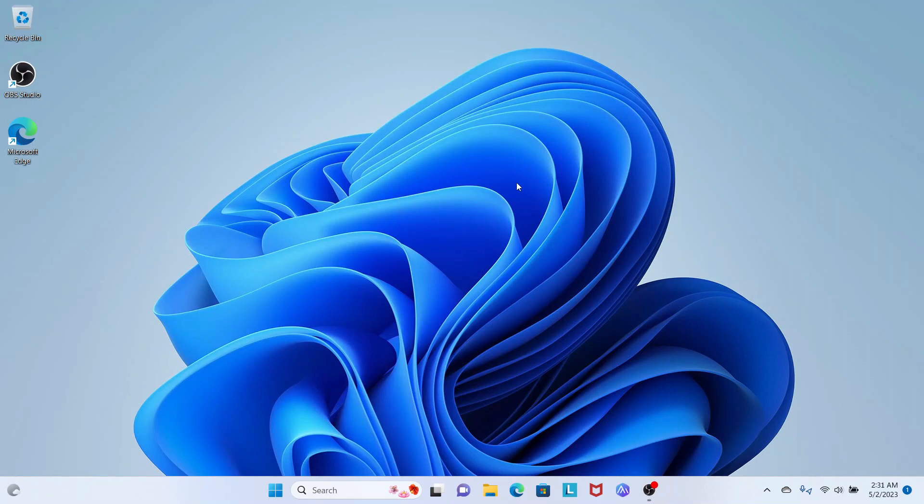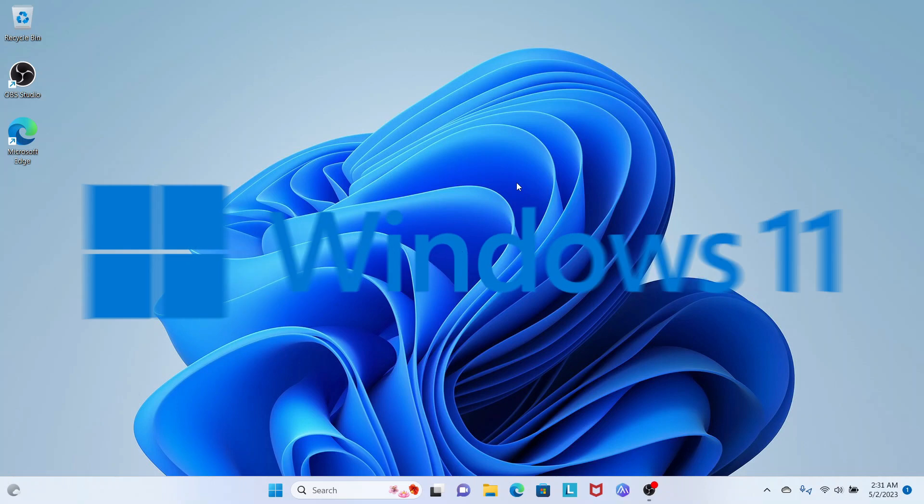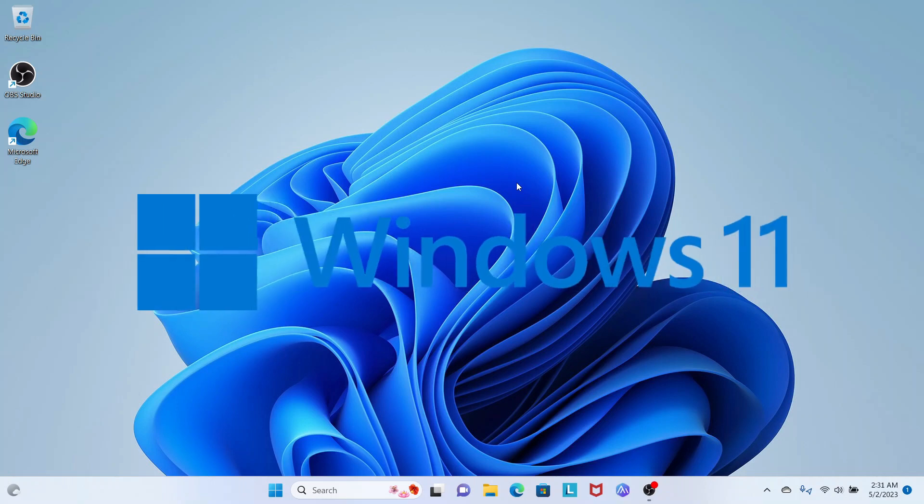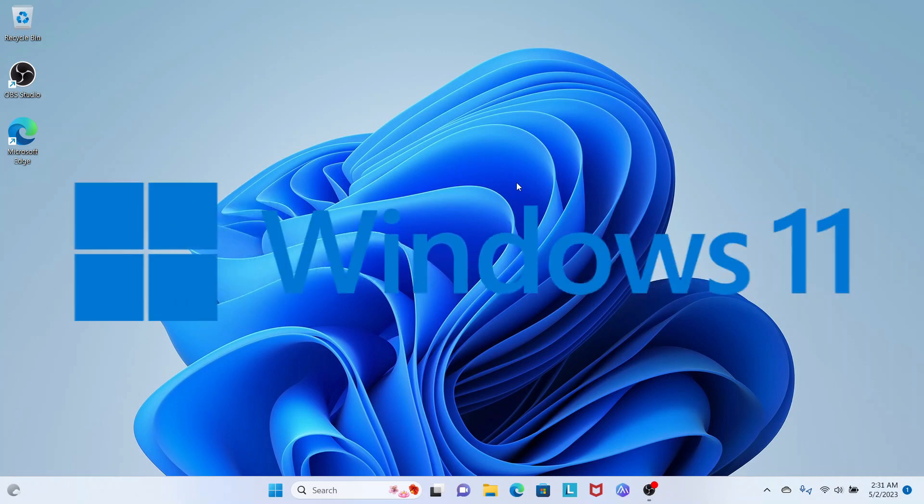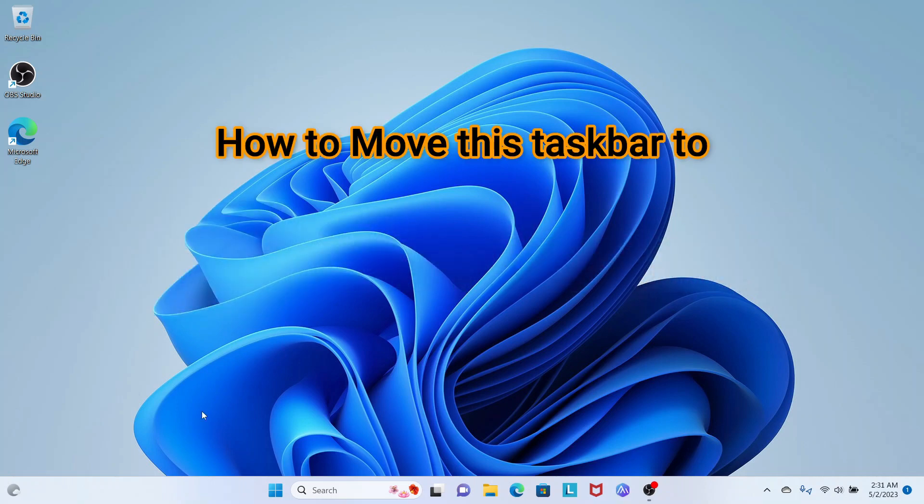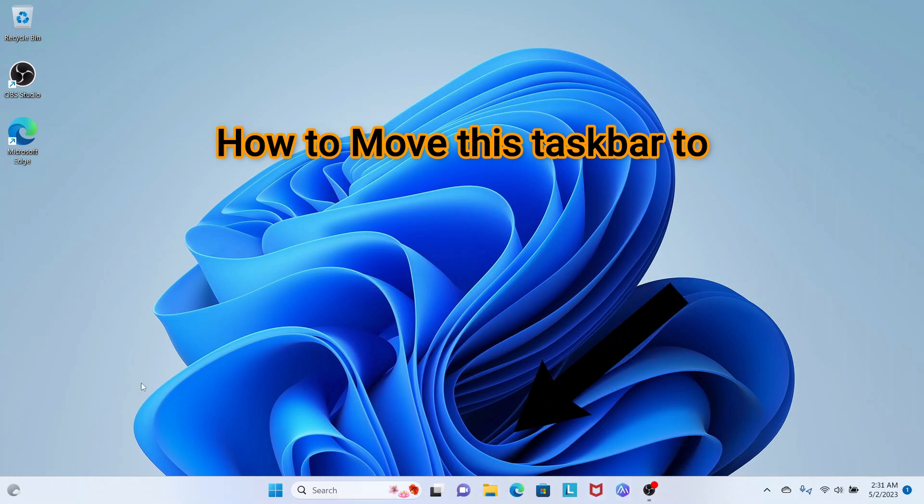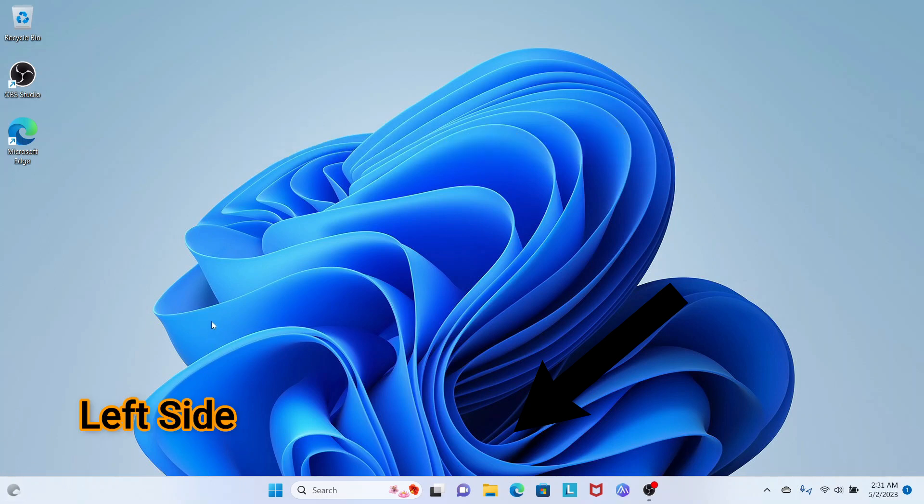Hi, welcome back! I'm here with another exciting video about Windows 11. Today I'm going to show you how to move the bottom centered taskbar of Windows 11 to the left side.